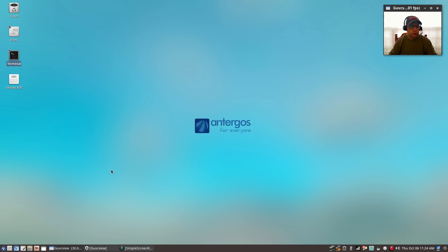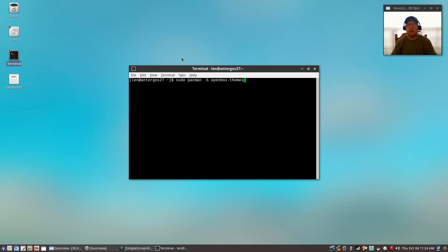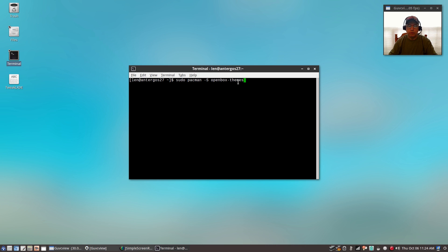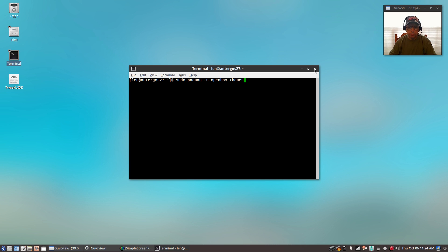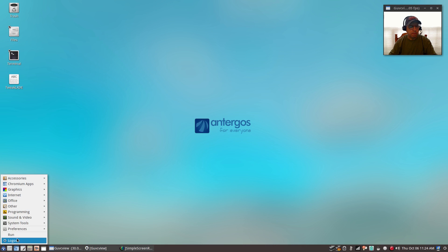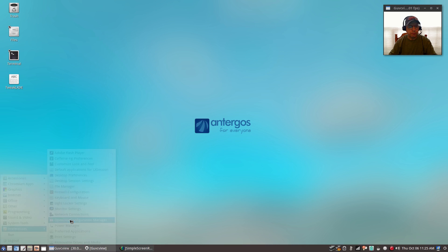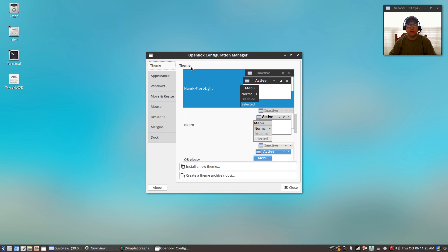Once you have that, you'll want to install openbox themes. You'll want to install sudo pacman -s openbox-themes. That will add many more themes to that menu to that OBCONF. That'll give you access to many more openbox themes.